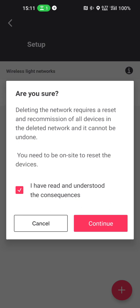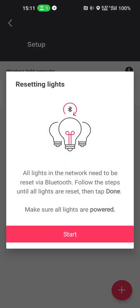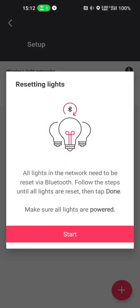And you of course need to be there. I press continue and it now proposes me to reset the lights. All the lights in the network need to be reset via Bluetooth. Follow the steps until all lights are reset, then tap done. Make sure all lights are powered.